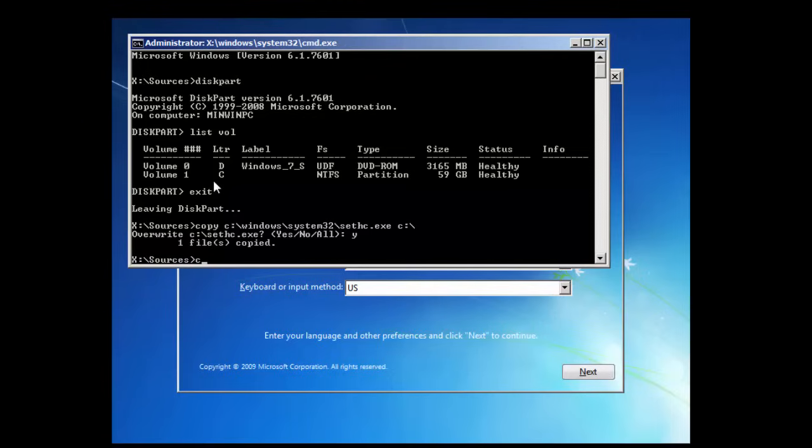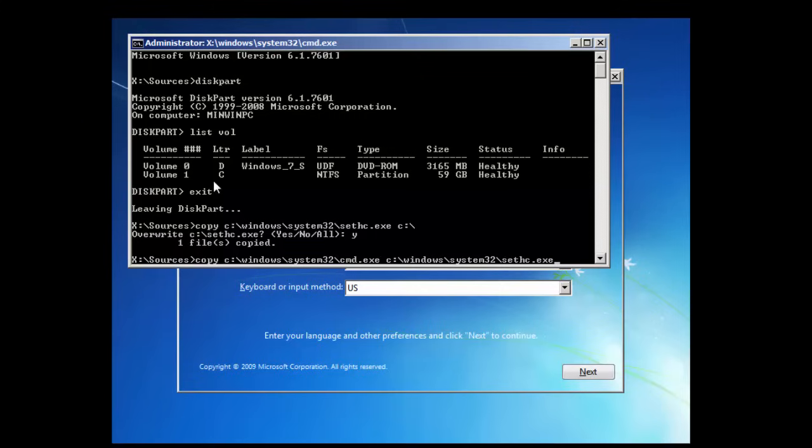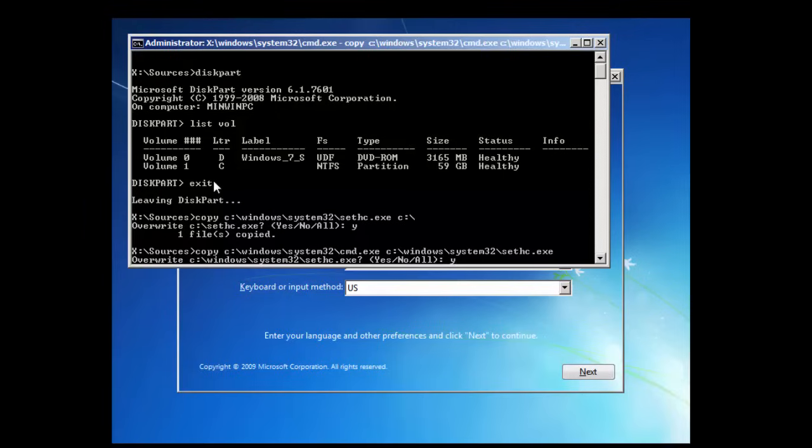And now we're going to copy the command prompt. C windows system 32 cmd.exe, which is the command prompt, to where sethc.exe is. Space and then C windows system 32 sethc.exe. Press enter, accept the override. There we are. That's all done.